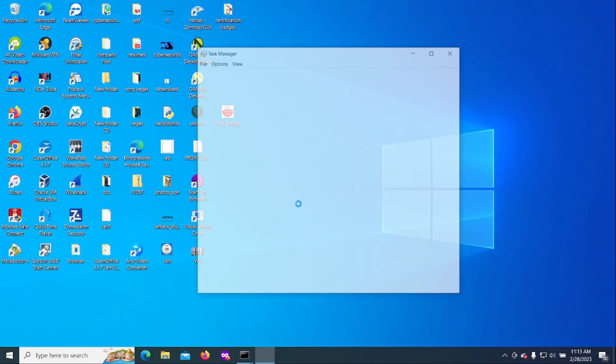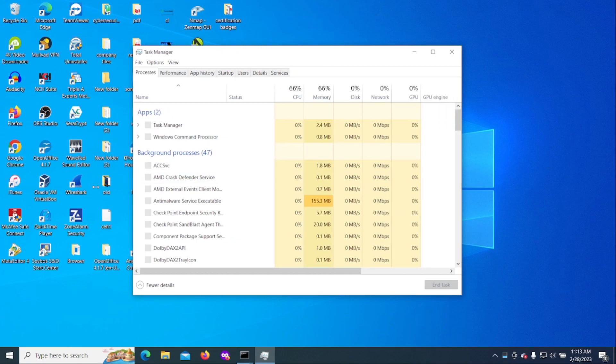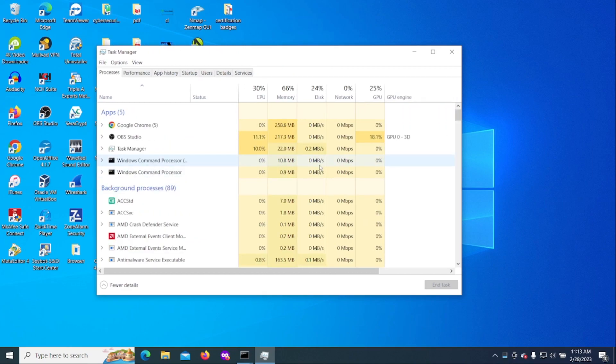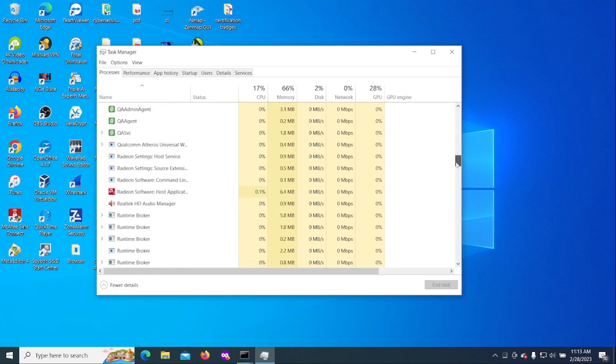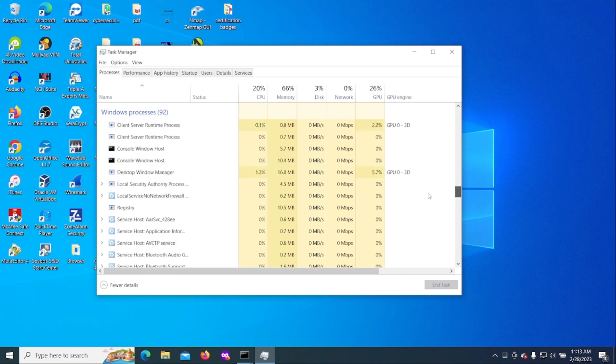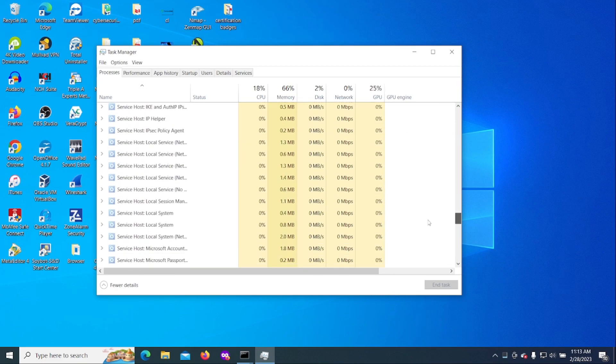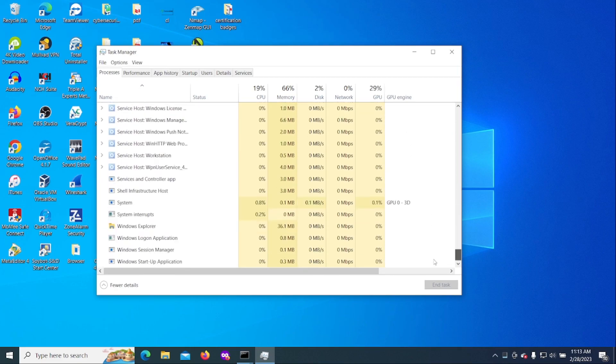Once you put the task manager up, this is going to give you some kind of an idea of what is going on on your computer. If you see processes that are taking up a ton of memory, CPU usage...